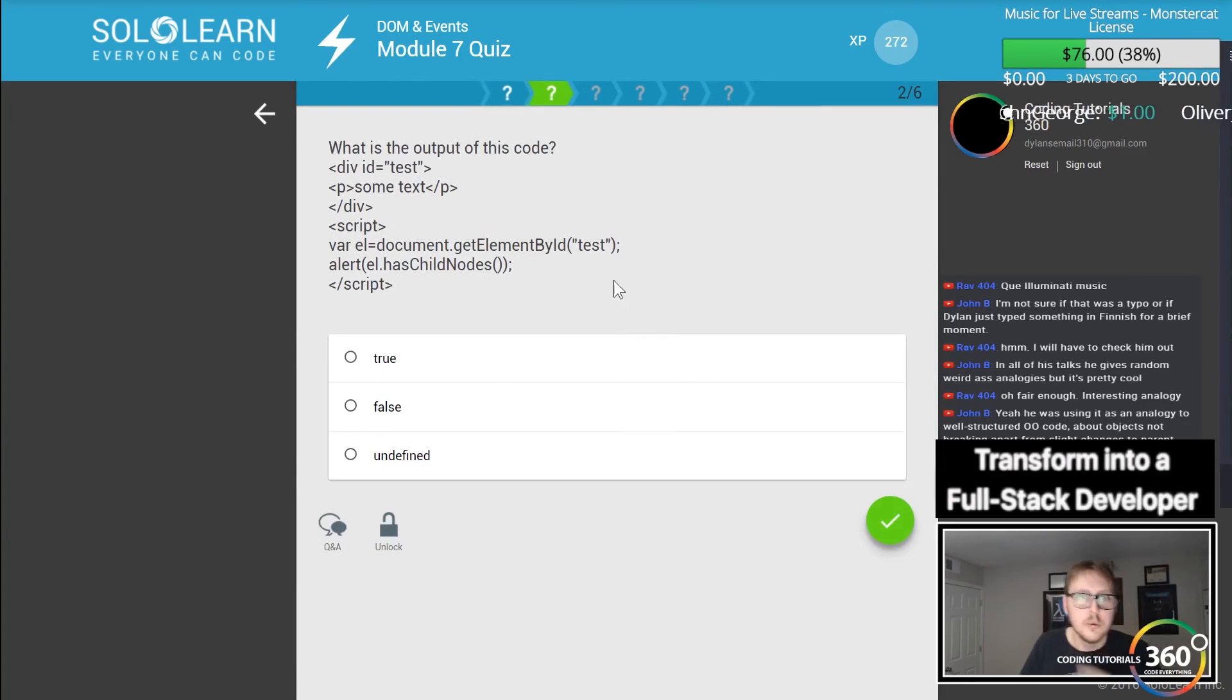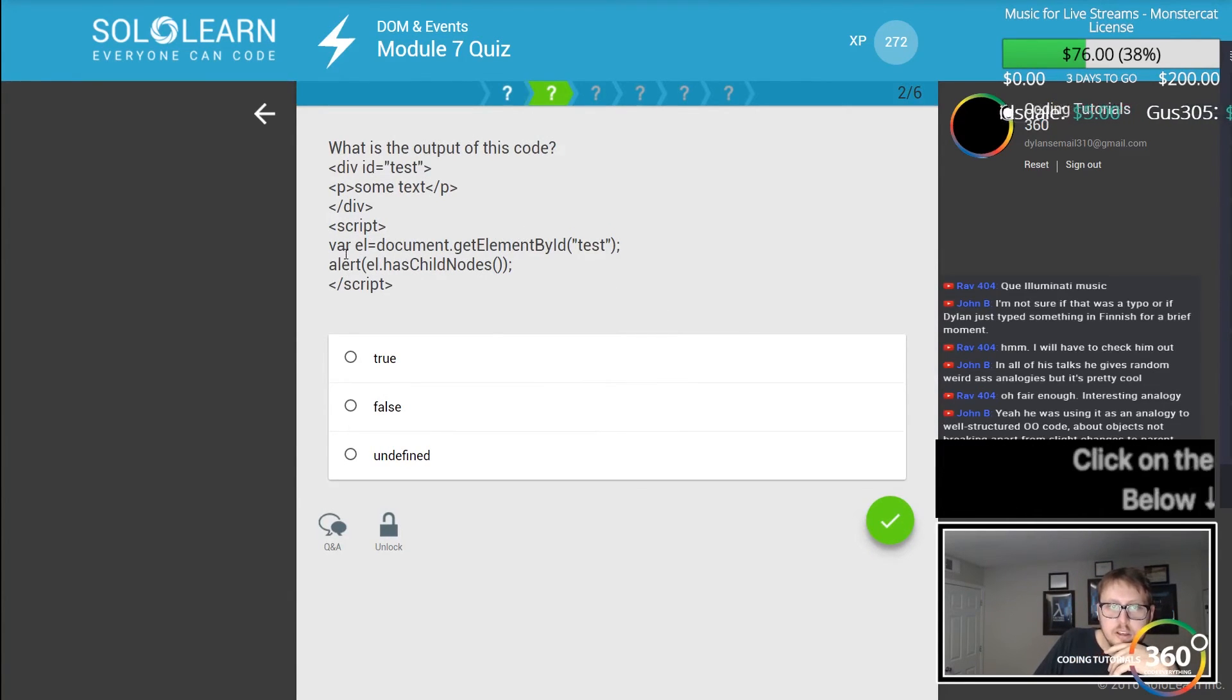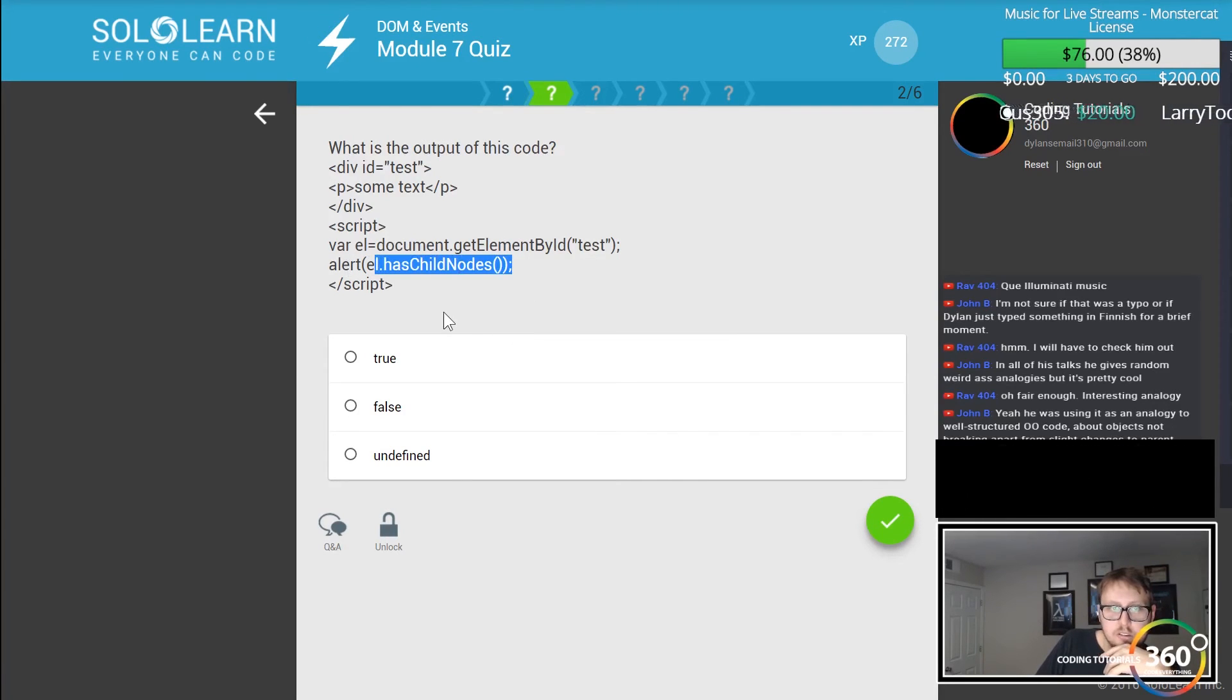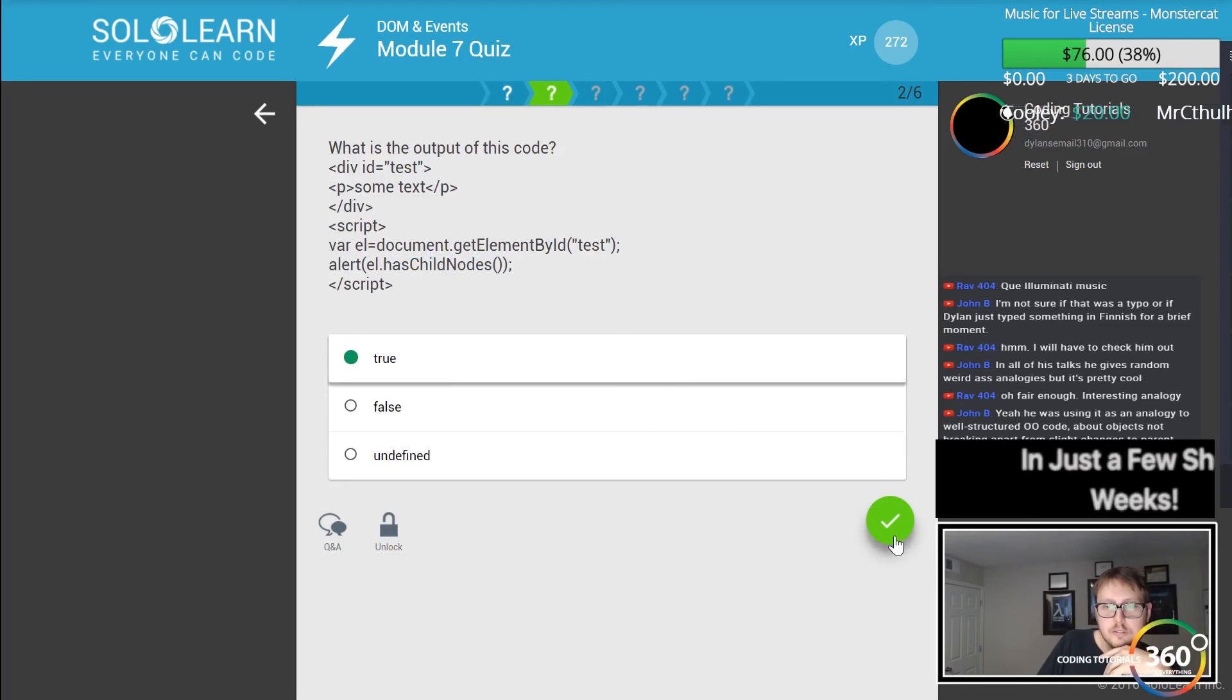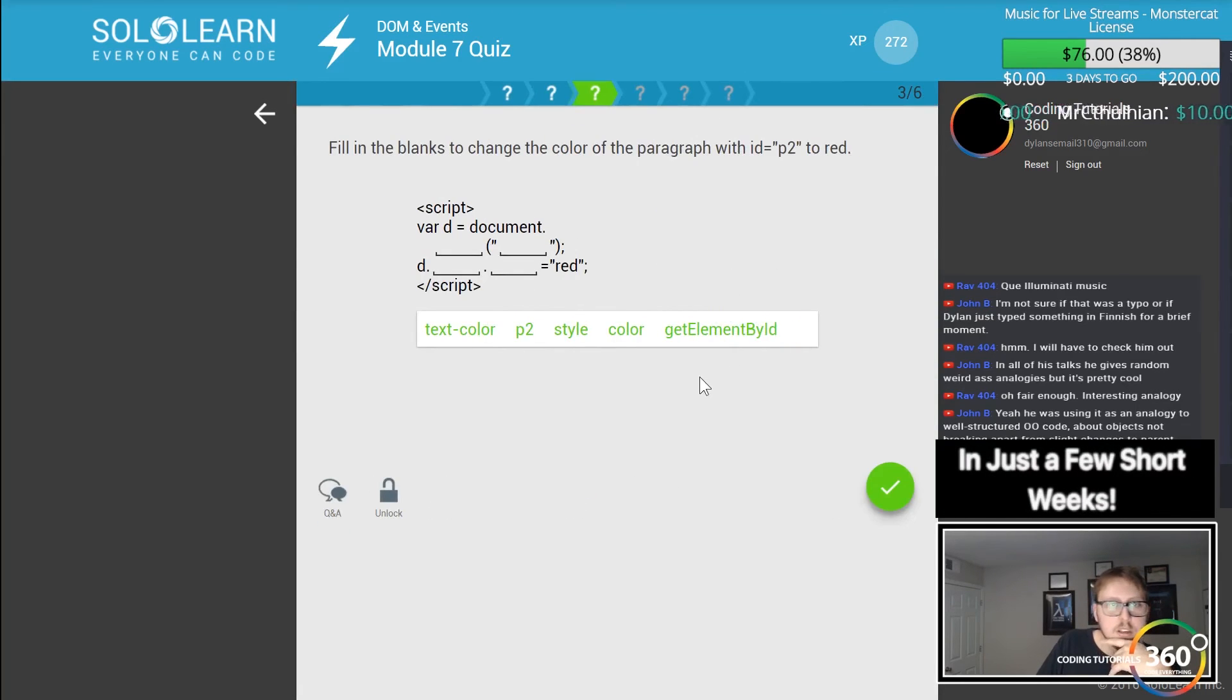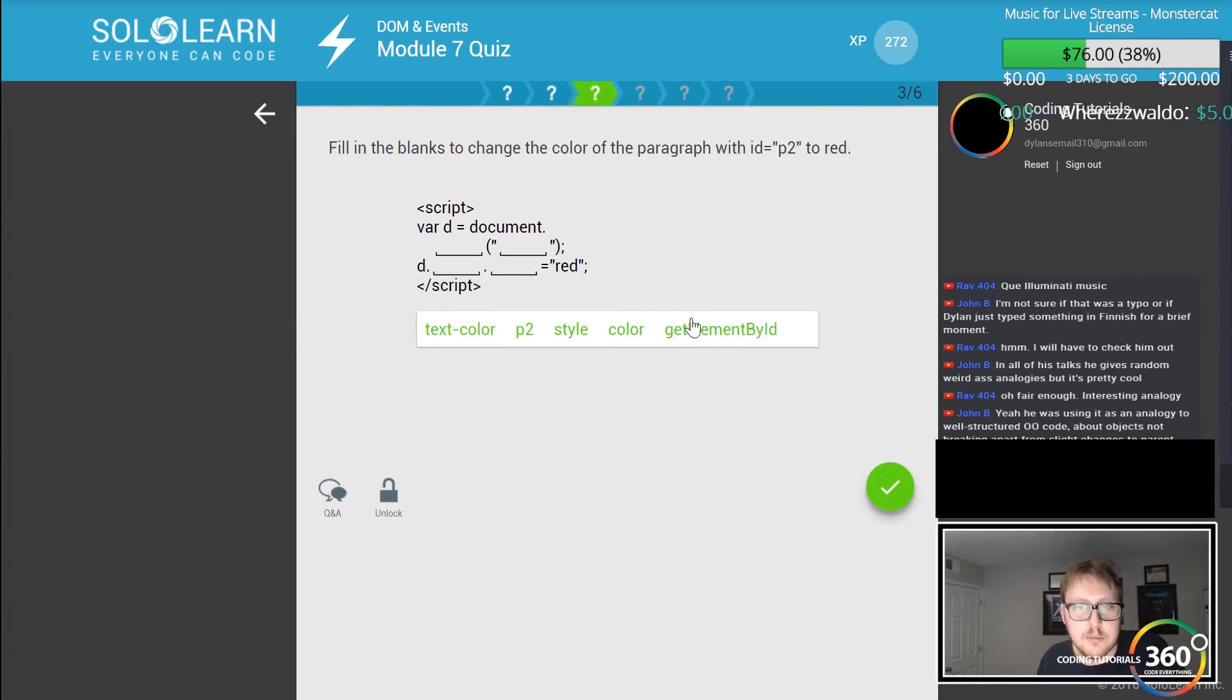What is the output of this code? Get the element by ID test and alert hasNodes. That will be true because there is a paragraph.